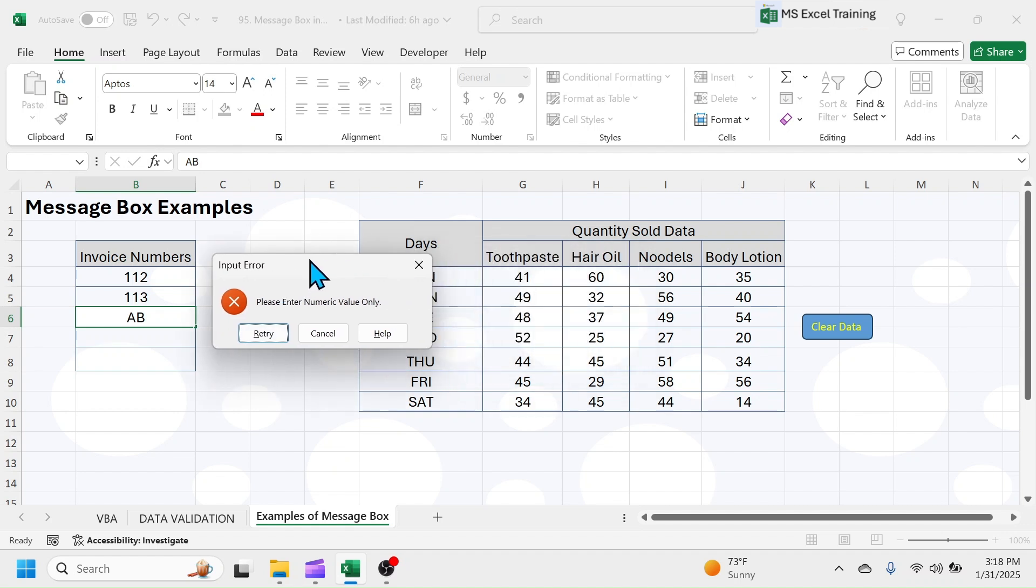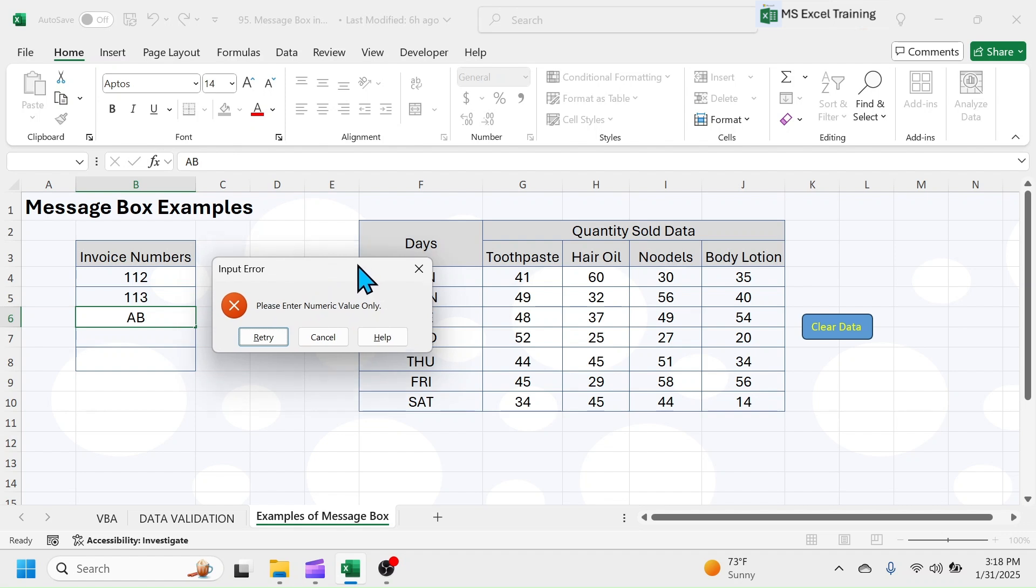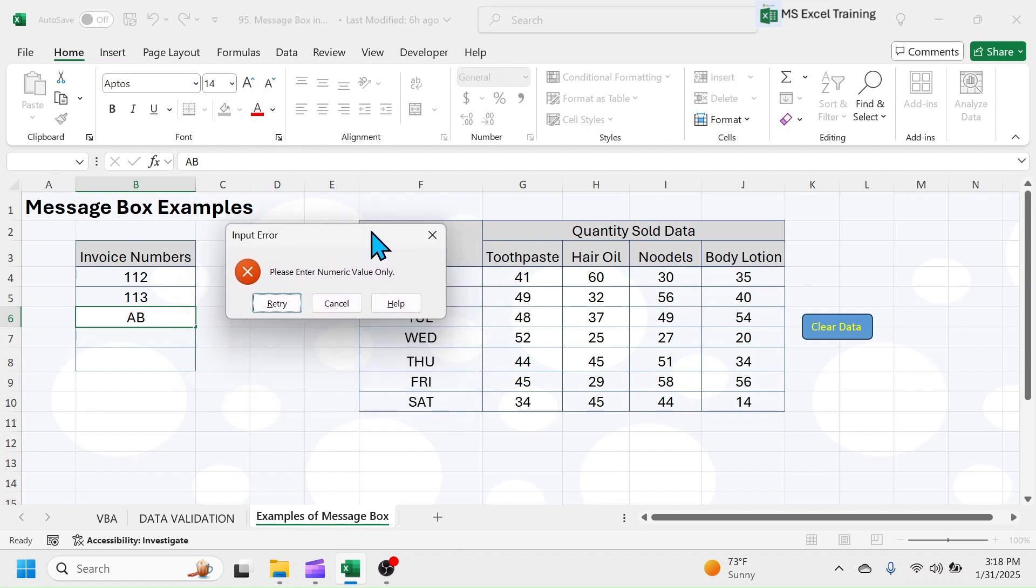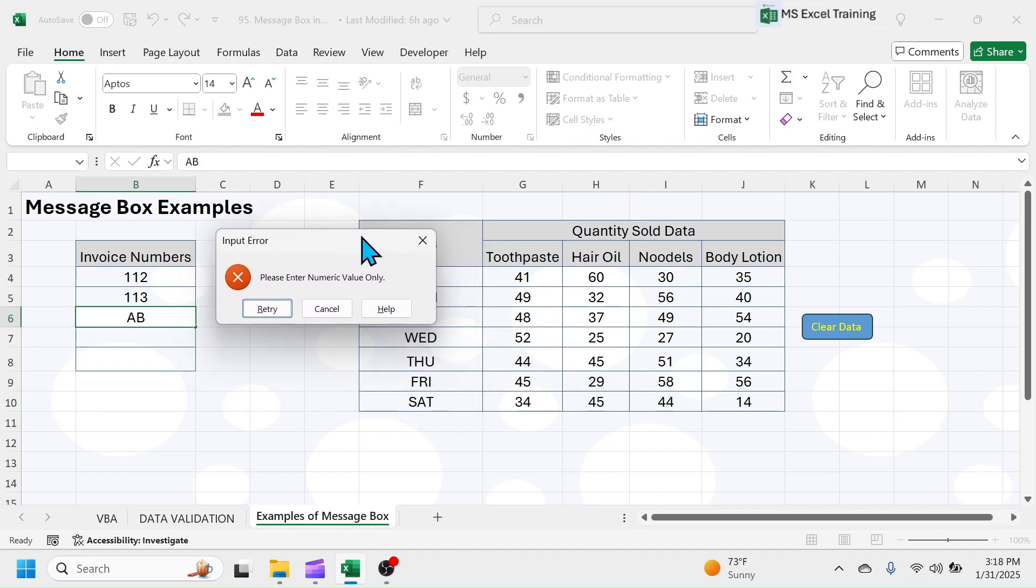But as soon as I entered a text value, I got this MessageBox pop-up, which says, please enter numeric values only. This MessageBox is created using Data Validation.